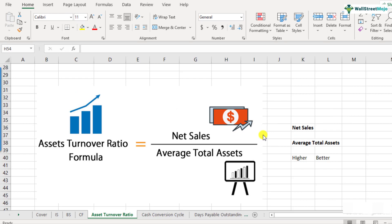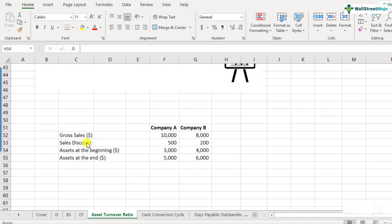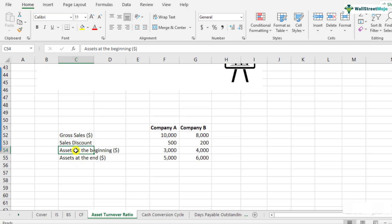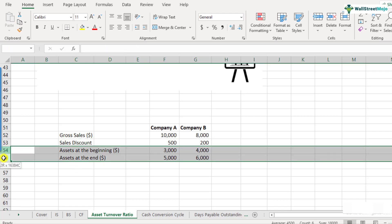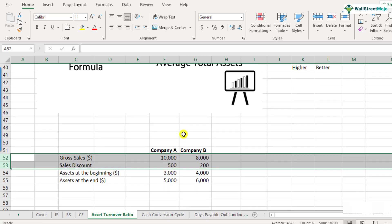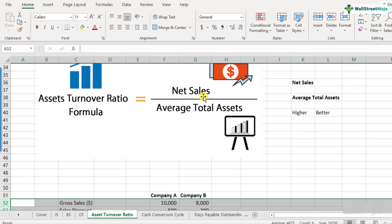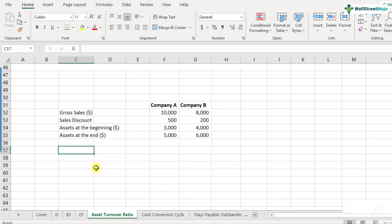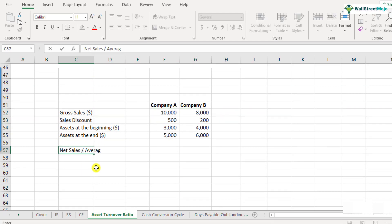Let's take an example to understand the asset turnover ratio calculation and its interpretations. We have data for two companies, Company A and Company B. We have gross sales, sales discount, and assets at the beginning and end of the year. The balance sheet items are assets at beginning and end; gross sales and sales discounts are income statement items. The formula is net sales divided by average assets.